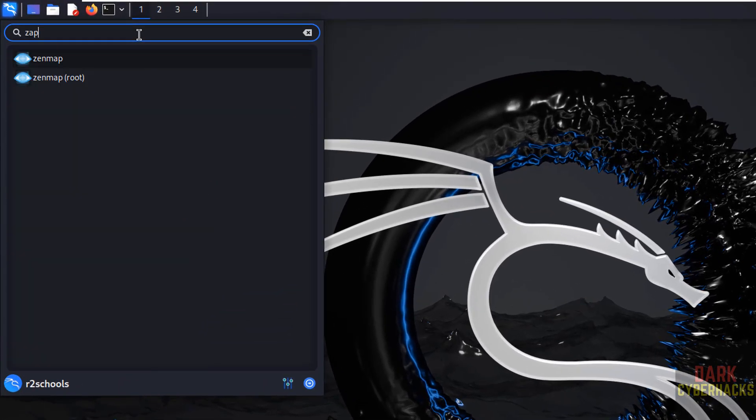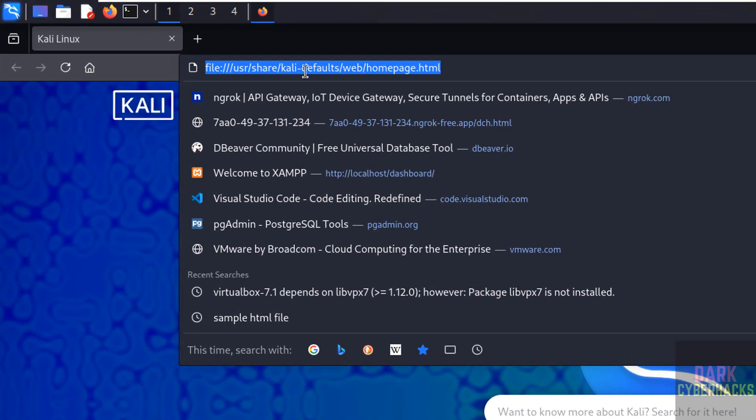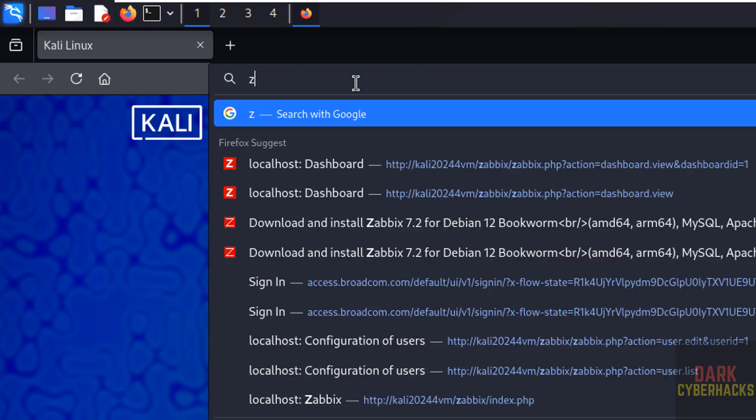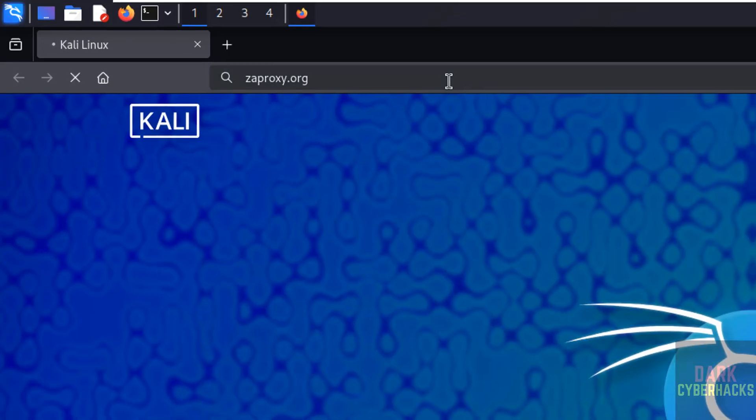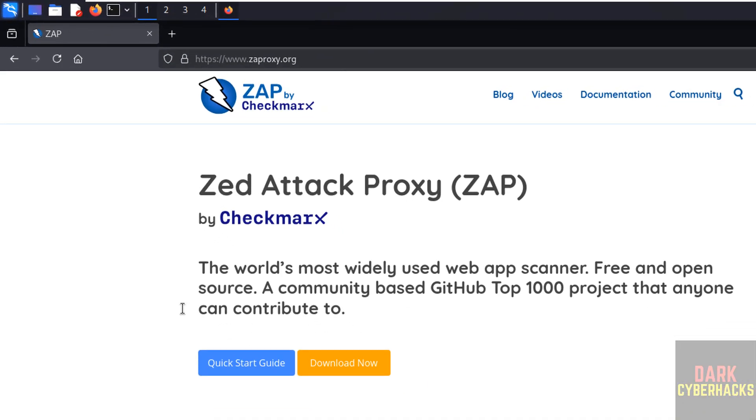So search for ZAP. See, we don't have ZAP. Go to zapproxy.org and hit enter.